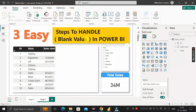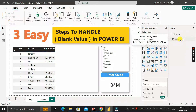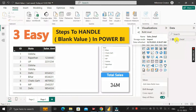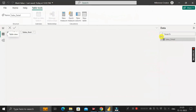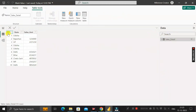Before moving into the question, let me show you the dataset that I have already imported into this Power BI Desktop environment, called 'sales detail'. If you want to see what it contains, just click on the table view. Inside this sales detail, you can see it contains three columns: ID, state column, and sales amount column.